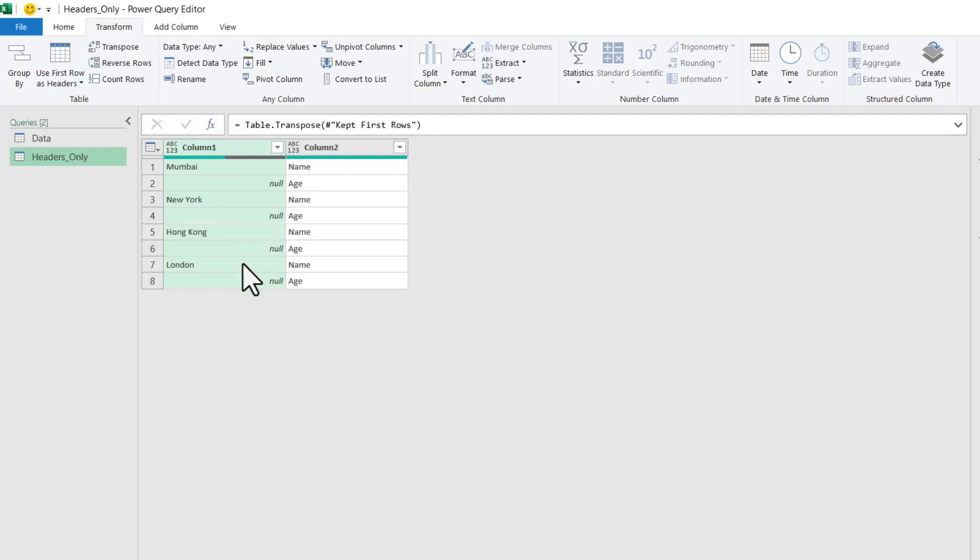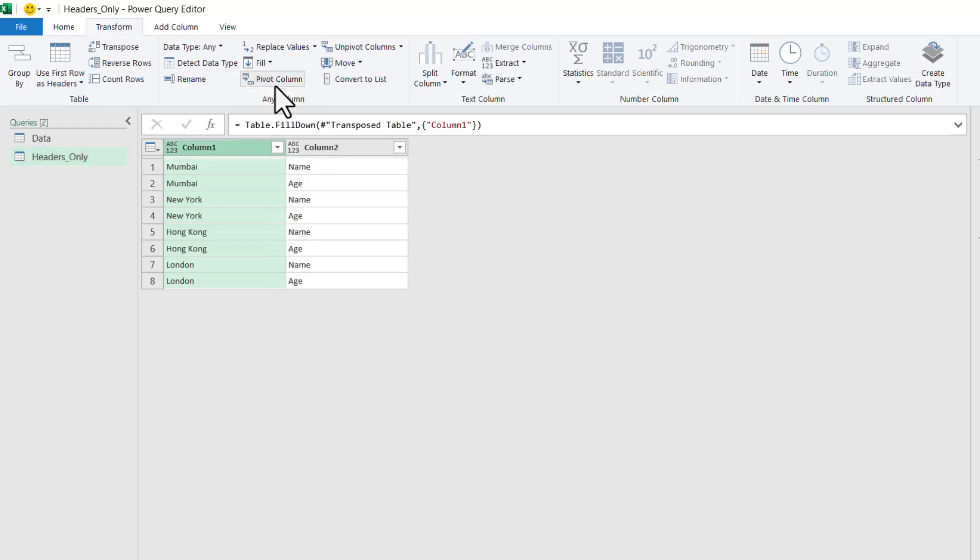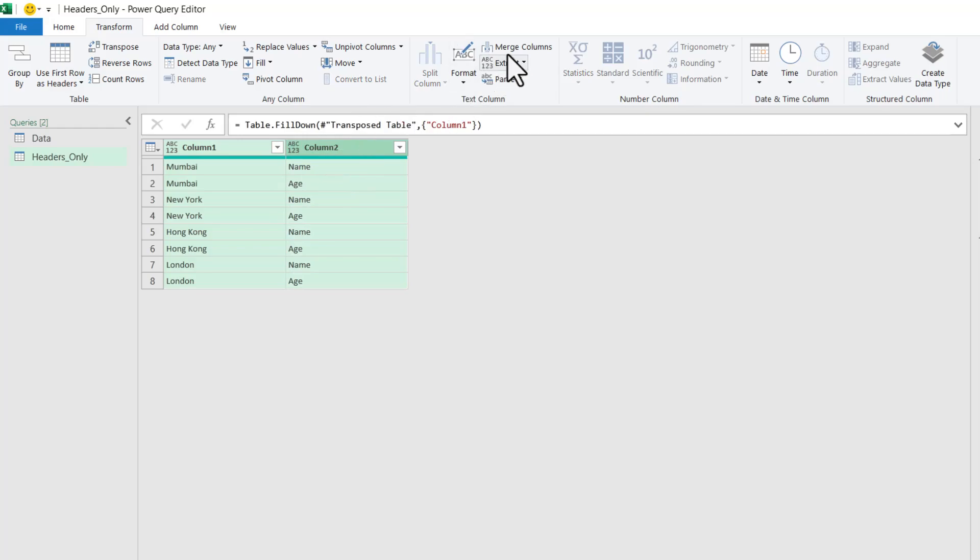The dataset will be converted like this. Let us select Column1 and then click Fill Down. It has been filled down. Now let us quickly select both Column1 and Column2 and then click Merge Columns.